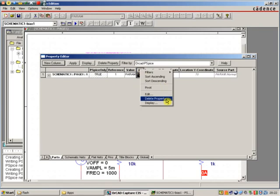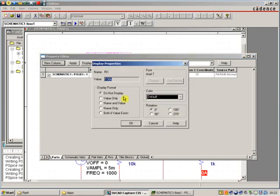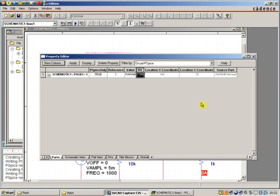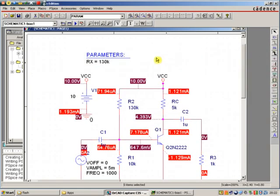I'm now going to highlight that, display, name and value. Click OK, and close the window. We'll now see we've got a parameter called R-X 130K.